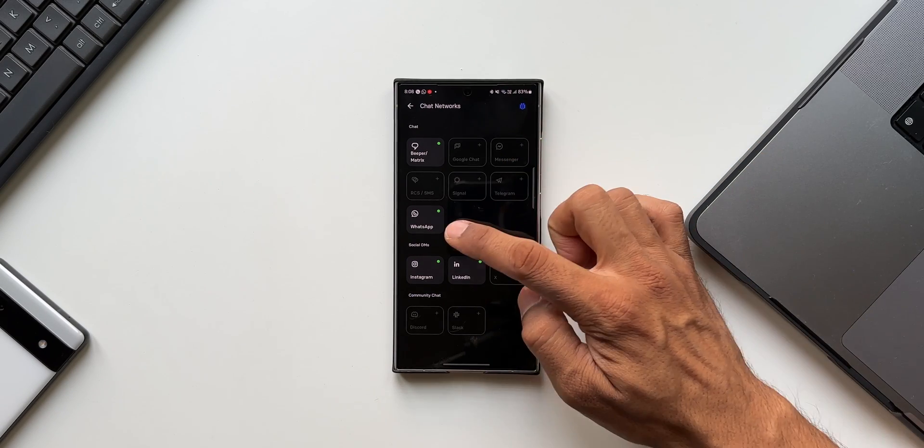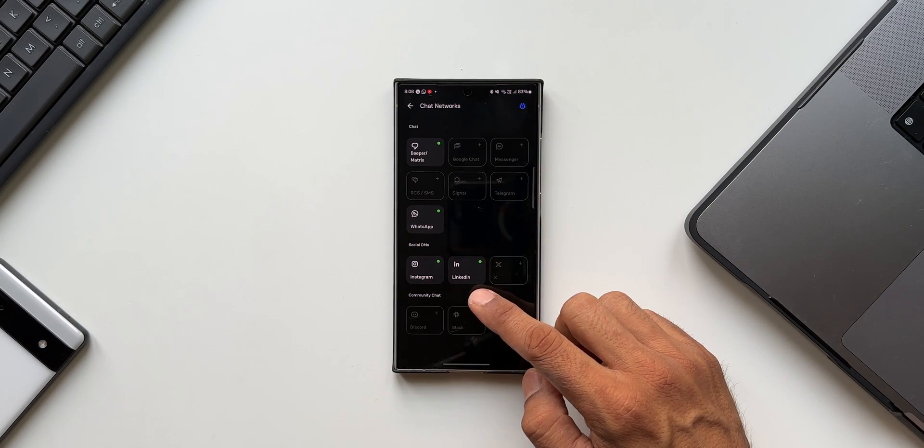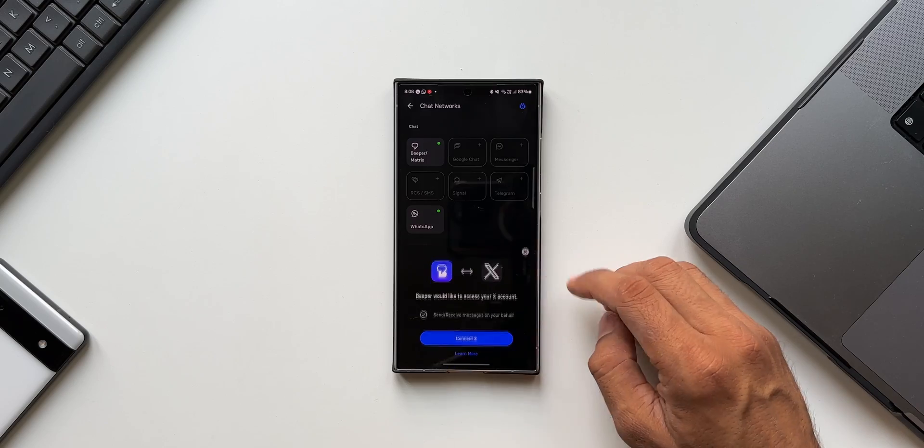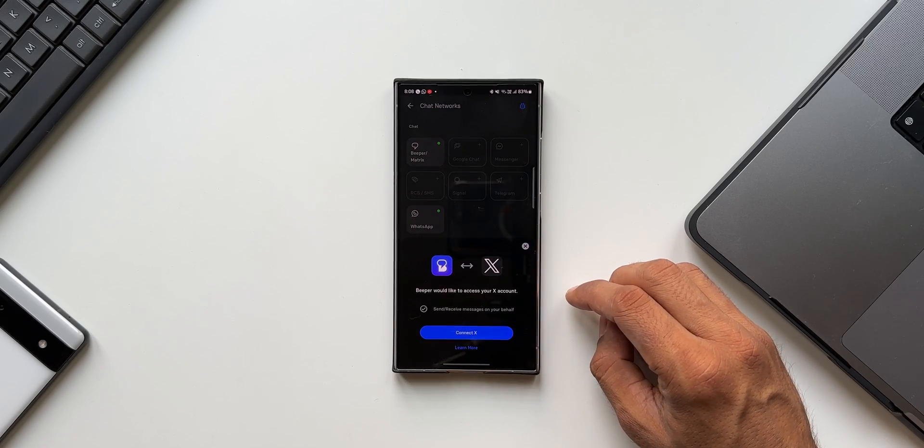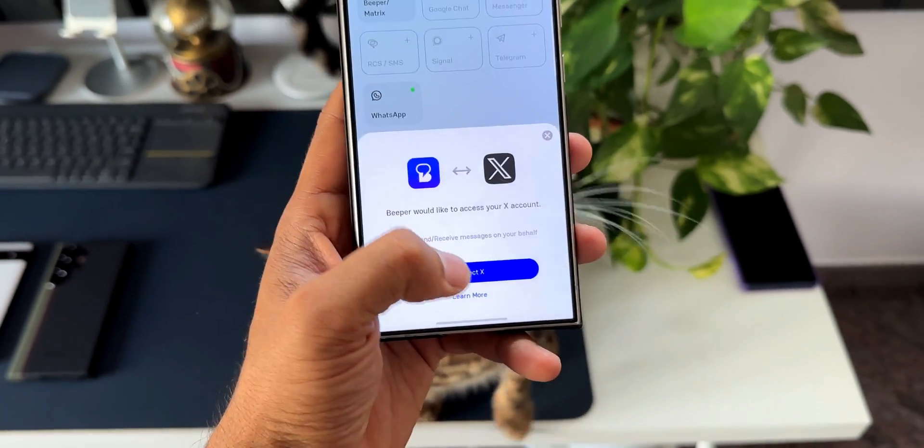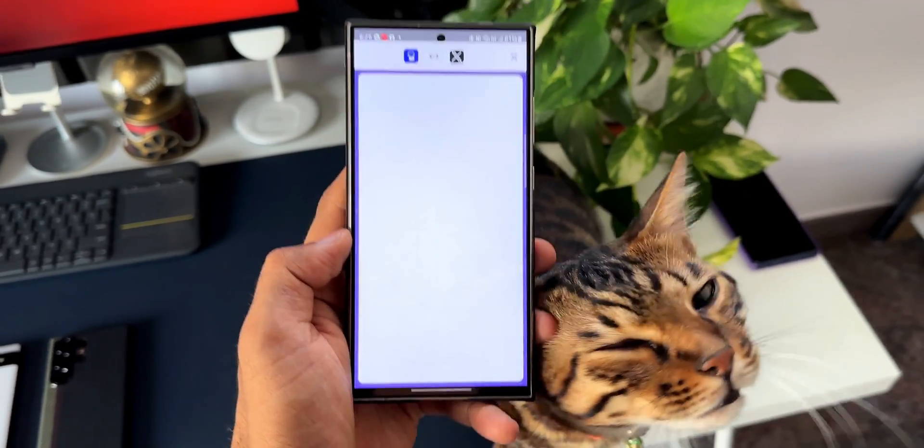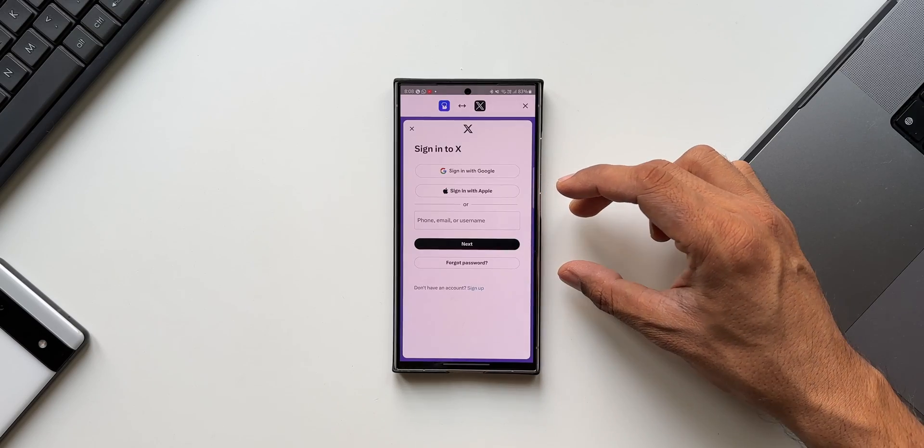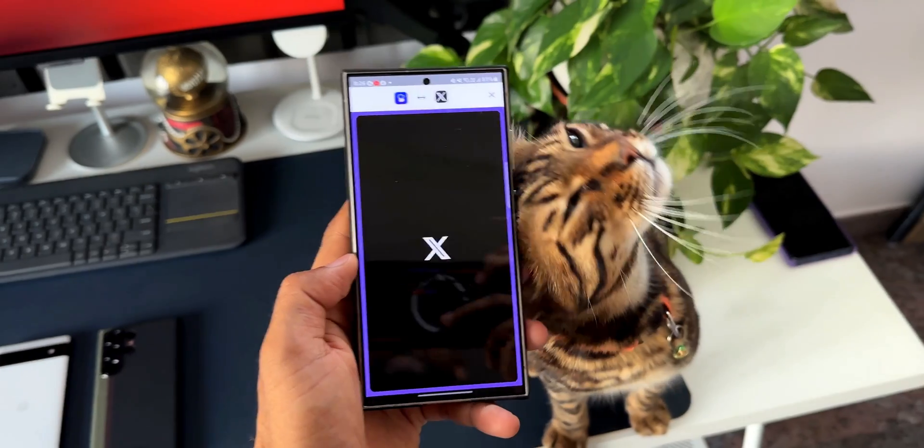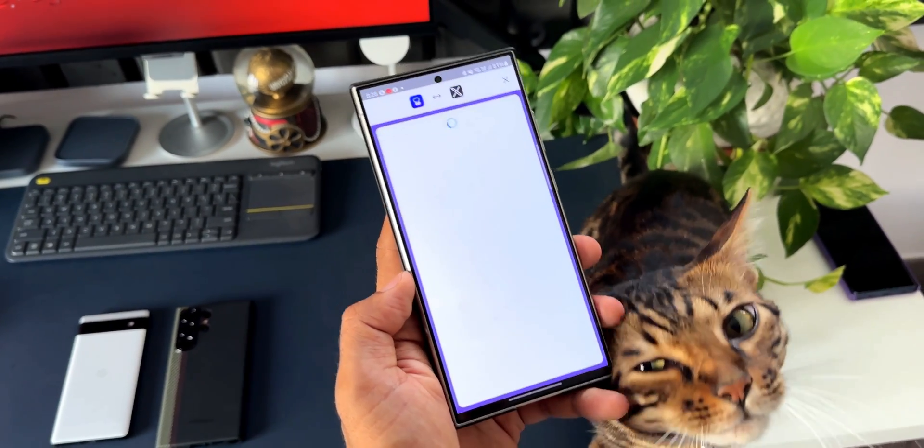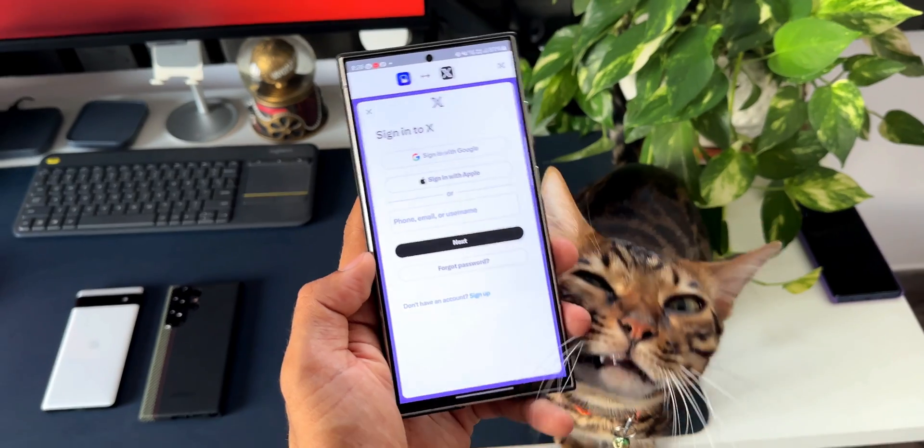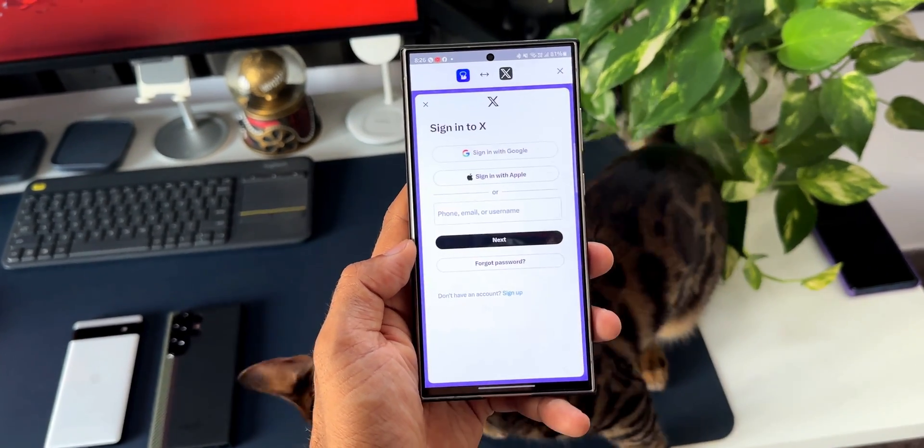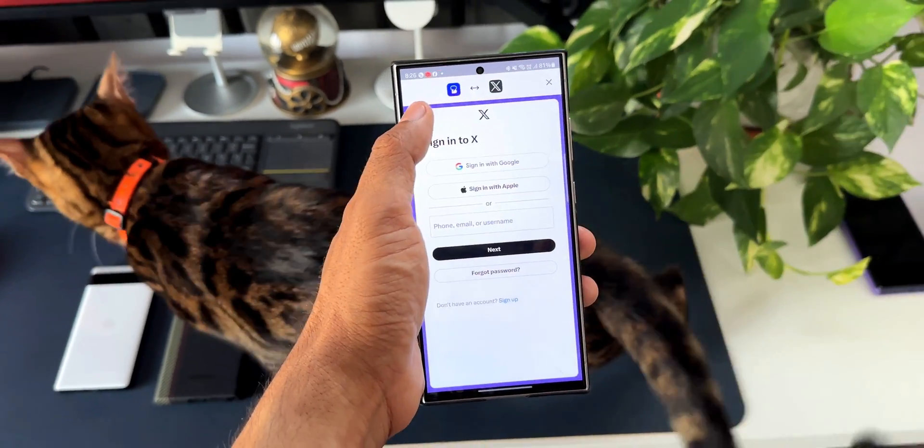Let me tap on this. You see it asks for access to the X account here. Just tap on connect X and it will take you to the login page where you will be able to log into X account, and it will automatically start syncing all the messages that you get from this platform.